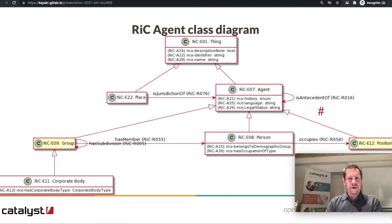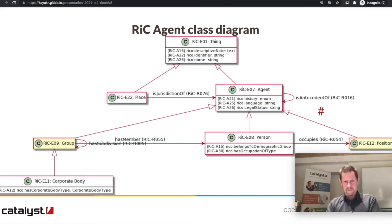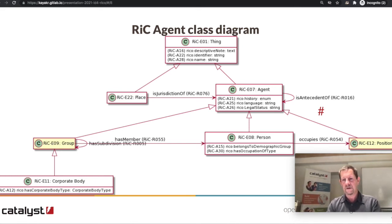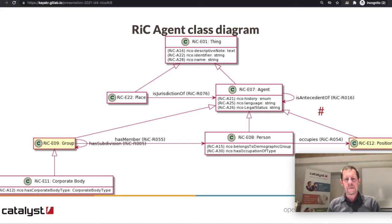This is a quick look at what one part of the data model looks like, specifically Records in Context agents. Agent inherits from Thing and breaks down into things like person, corporate body, and also family — though there's not a lot of family data in the council dataset. The main thing to note is that there are relations between agents, in particular is antecedent of and is successor of. As organizations are formed or dissolved from other organizations, we can track that with beginning date, end date, and antecedent and successor relations.